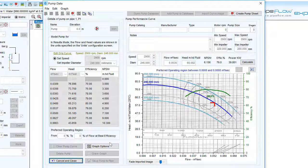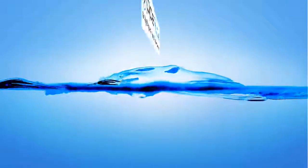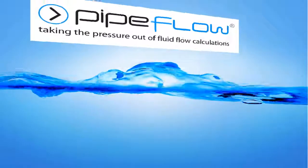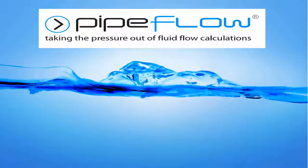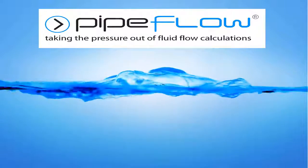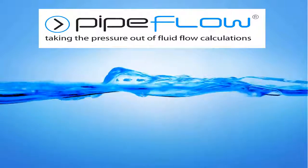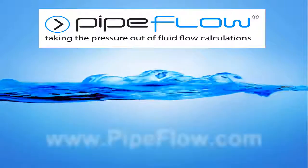Thanks for watching and see you again in the next Pipeflow Expert pump modelling video. Download your free trial of Pipeflow Expert today at www.pipeflow.com